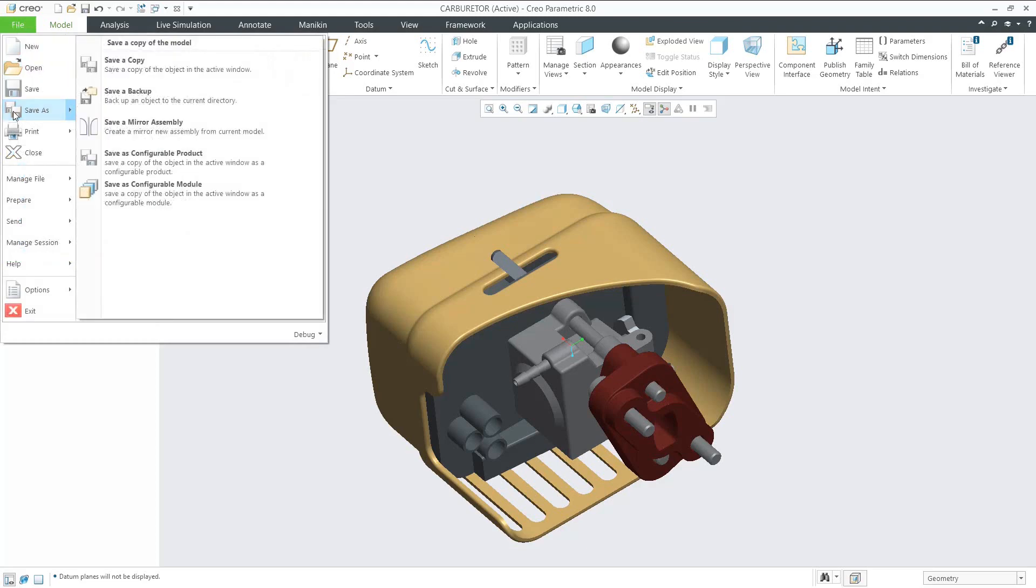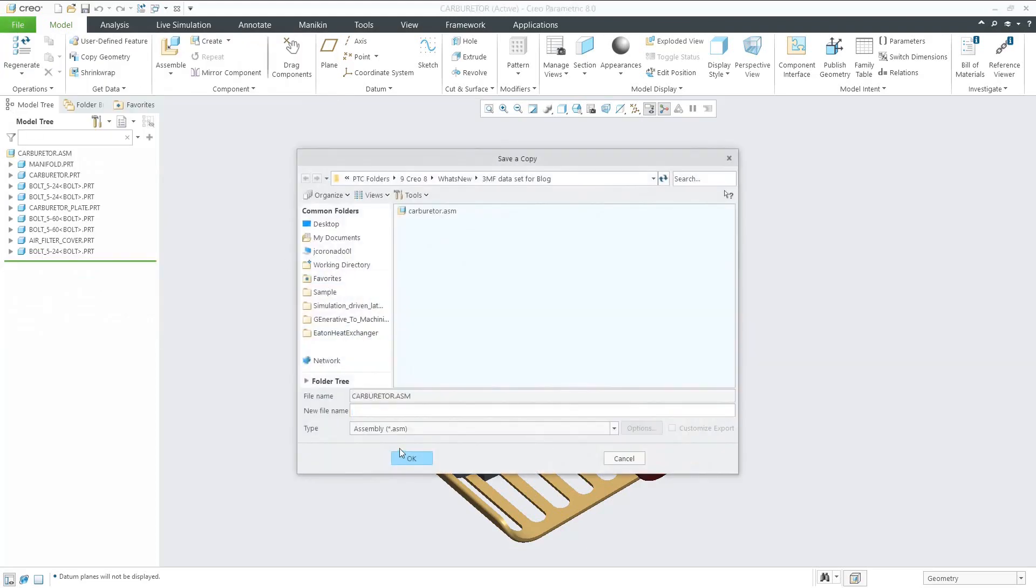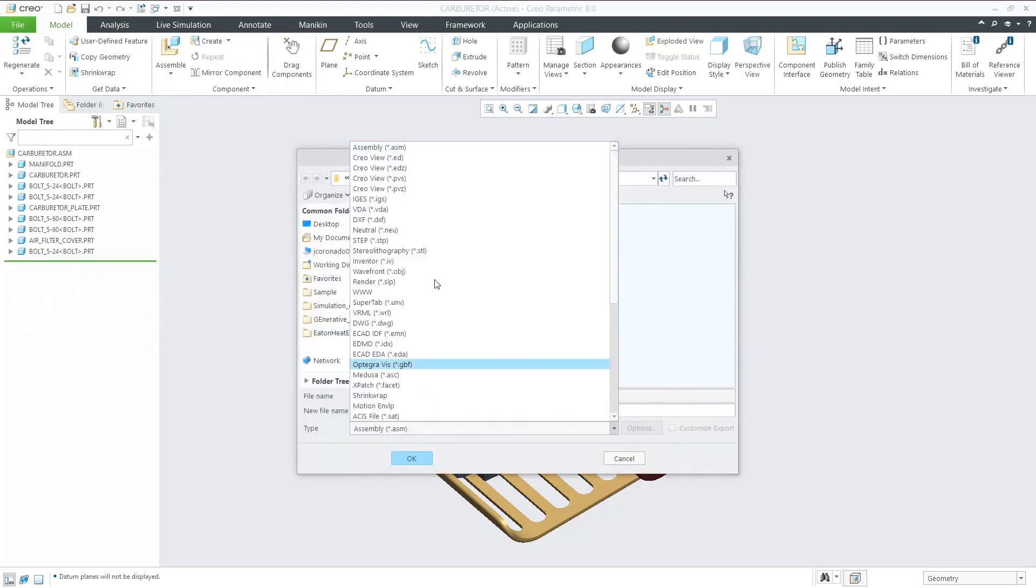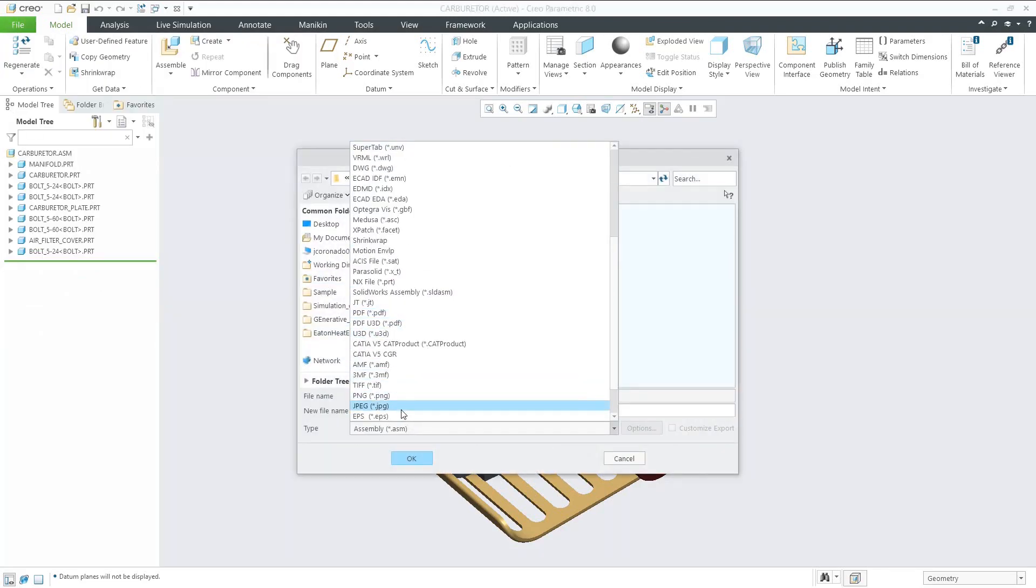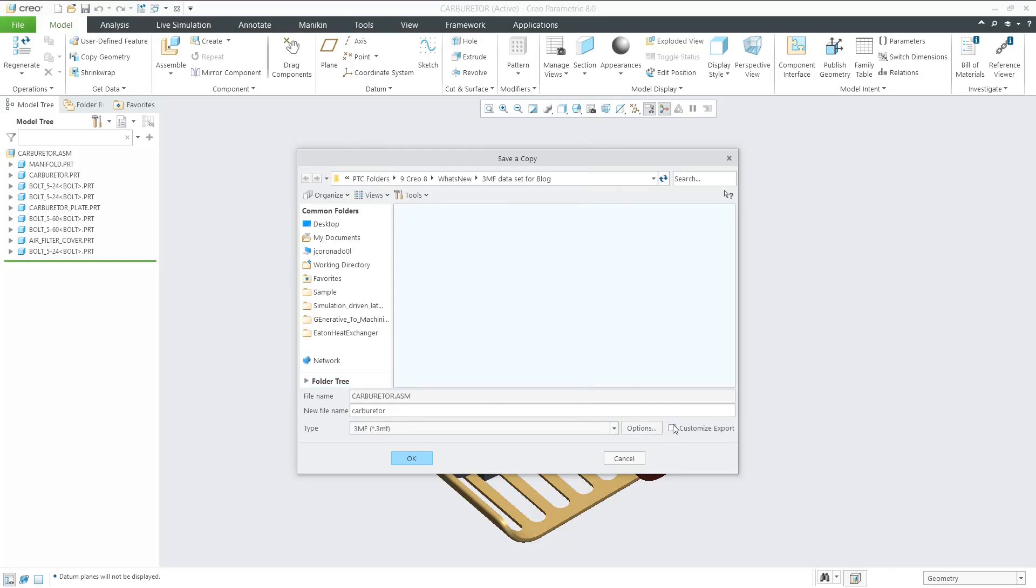We'll start here in assembly mode, file, save as, then choose the file type, set that to 3MF.